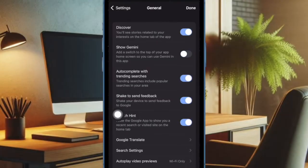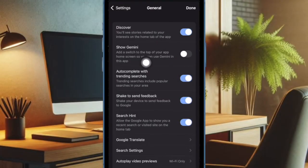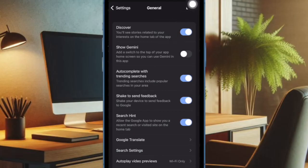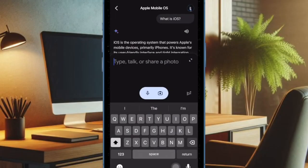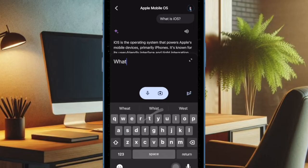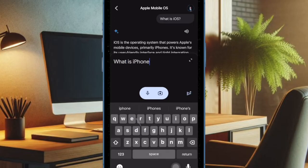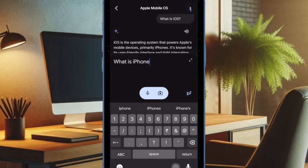Then you have to turn off the toggle right next to Show Gemini, and finally make sure to tap on the Done button at the top right corner of the screen and you are good to go. From now on, Gemini will be hidden in the Google search app and will no longer lurk around.